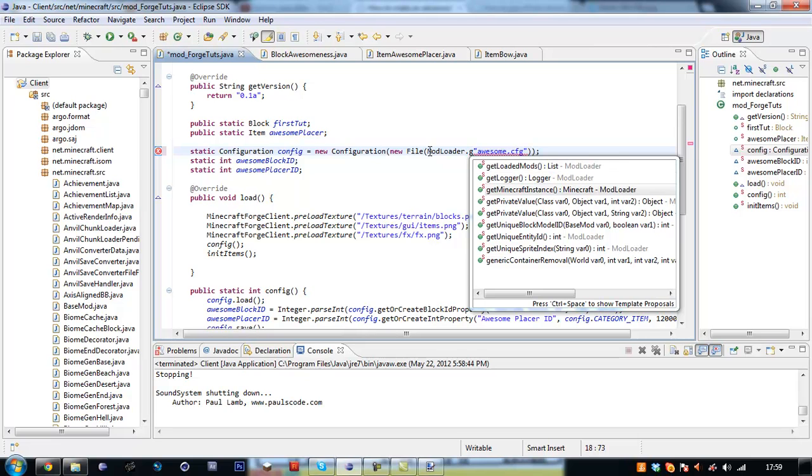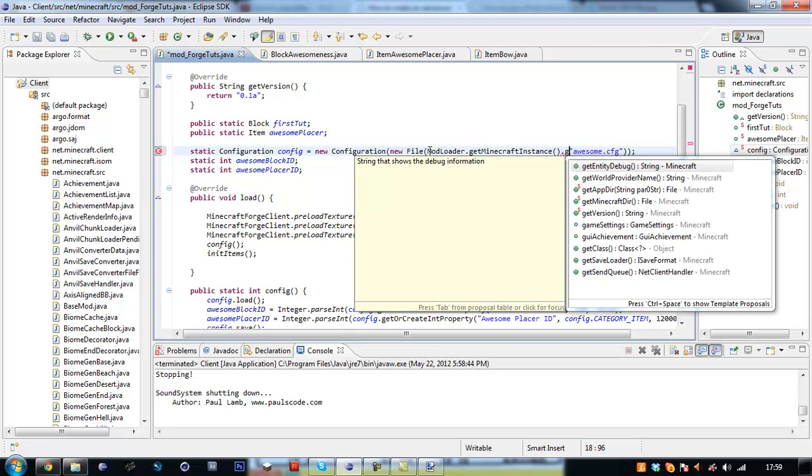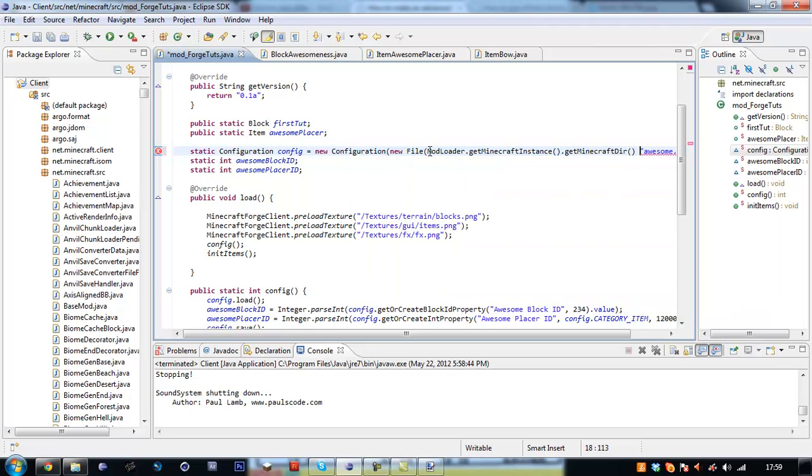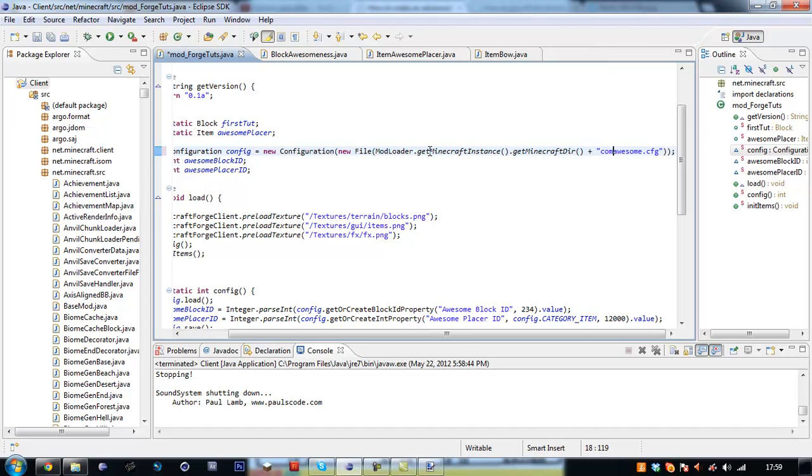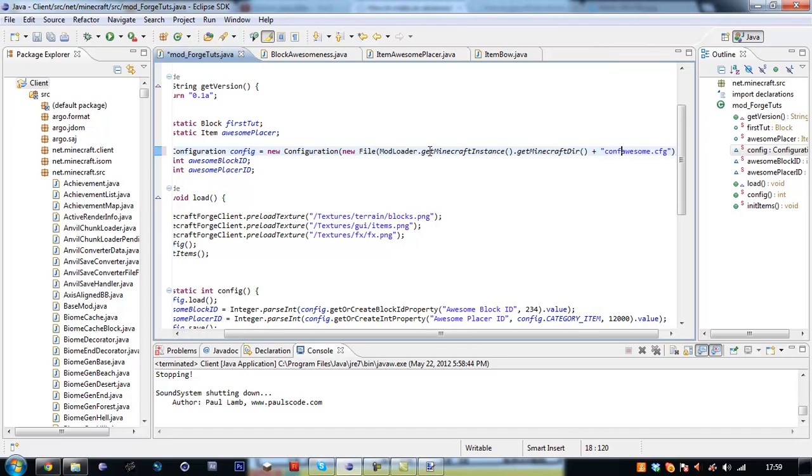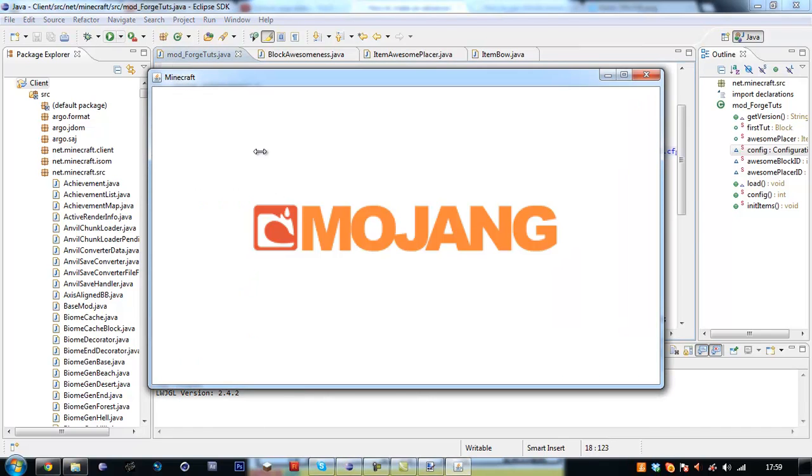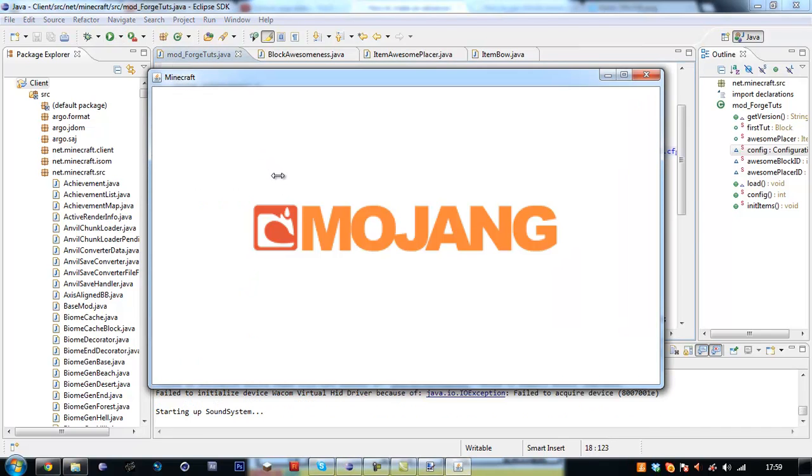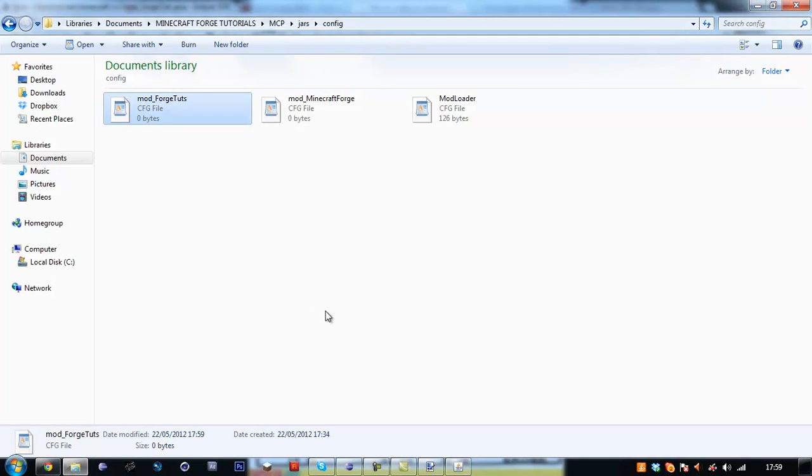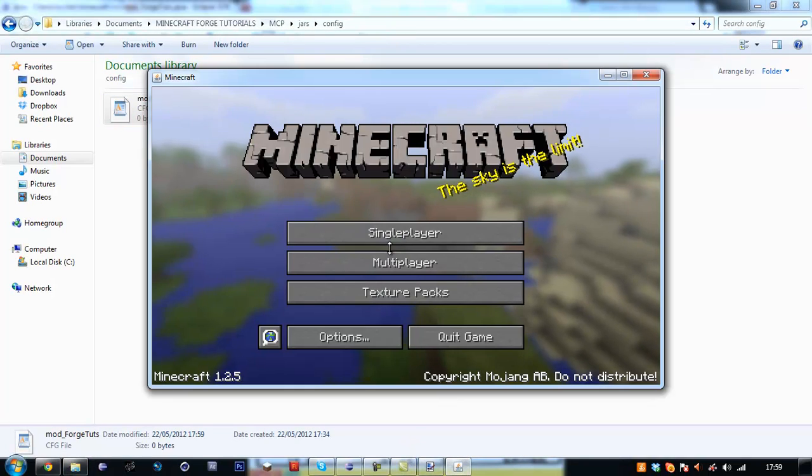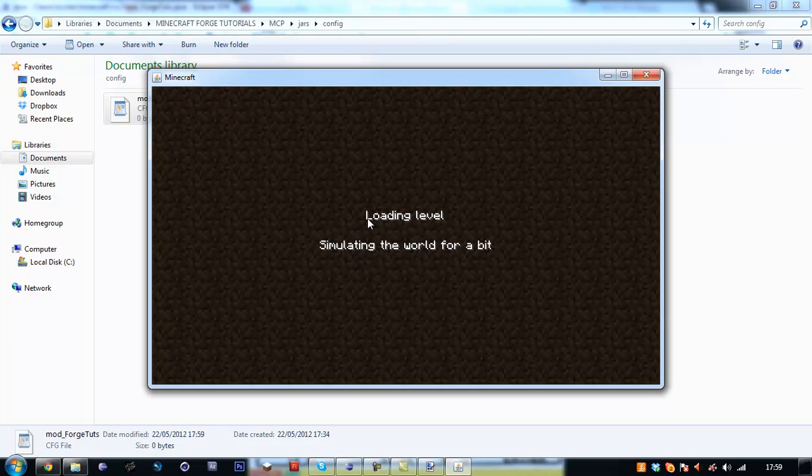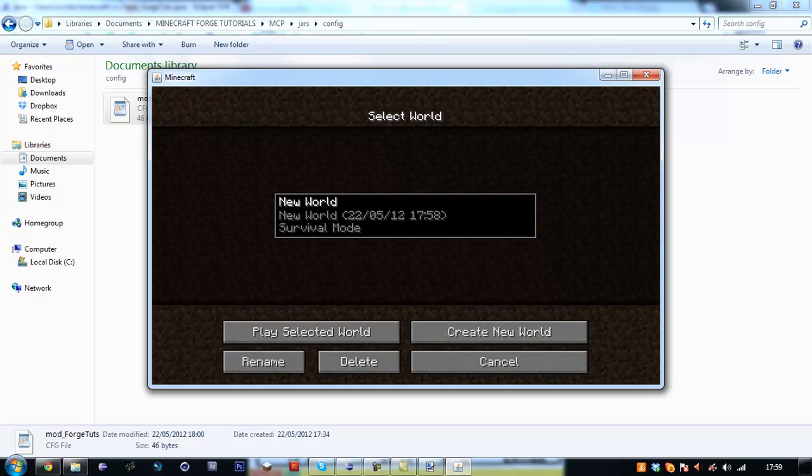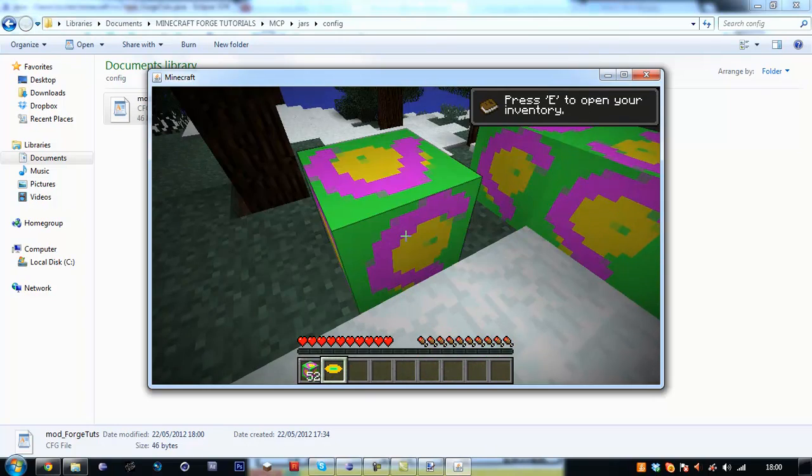We have up here, you have to say new file, mod loader dot get minecraft instance dot get minecraft dir plus. And then in our string we want to put in config/, and hopefully now it will work. I'm not sure why you need to do that in the mcp.